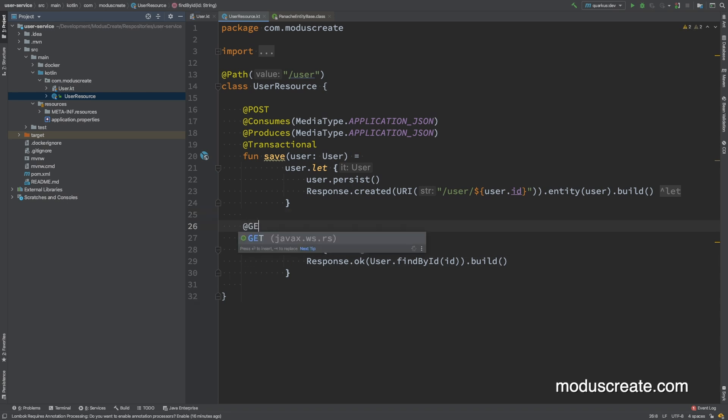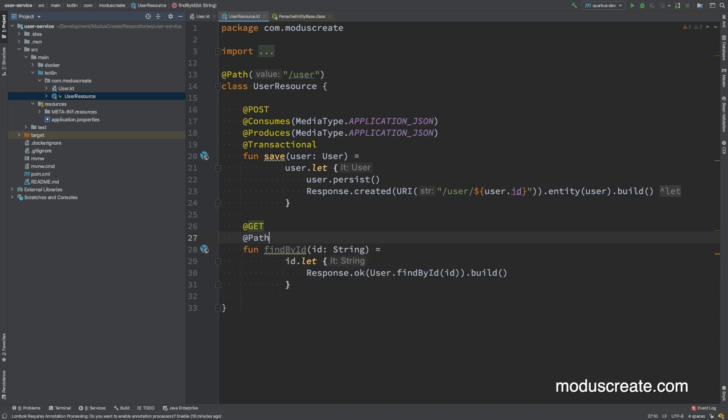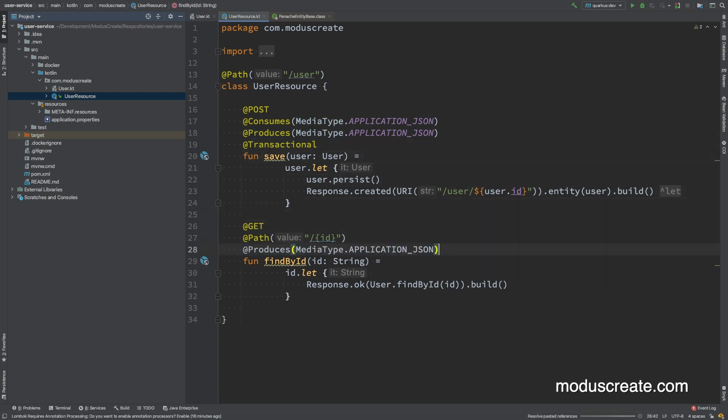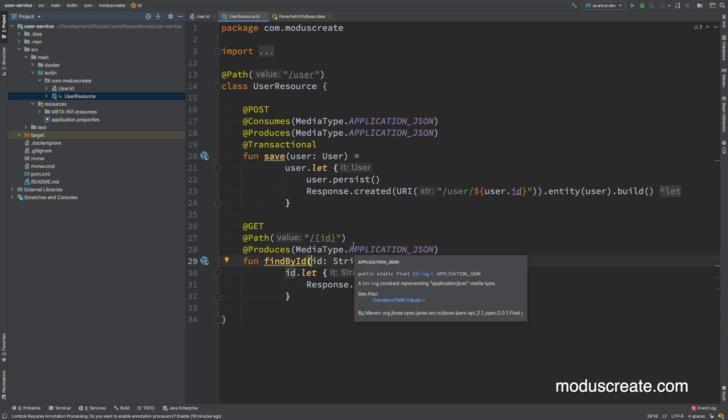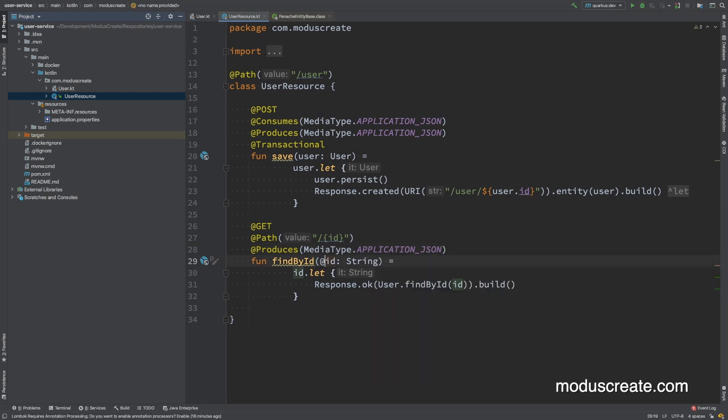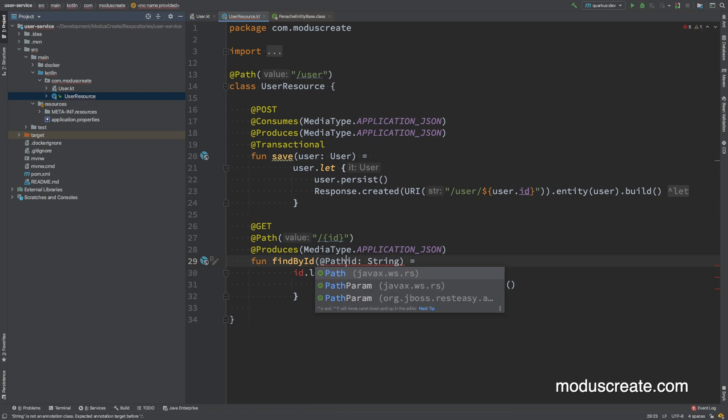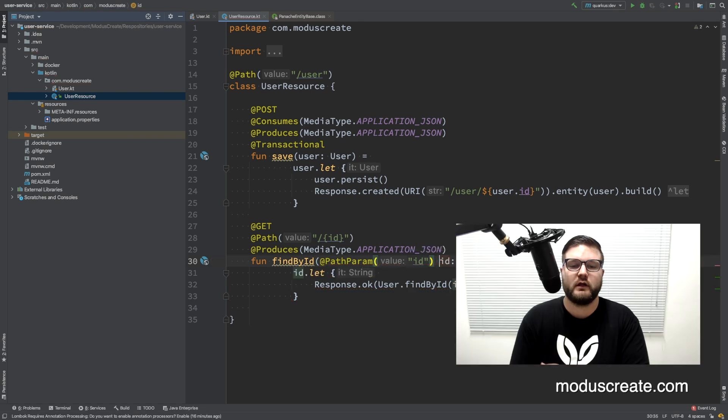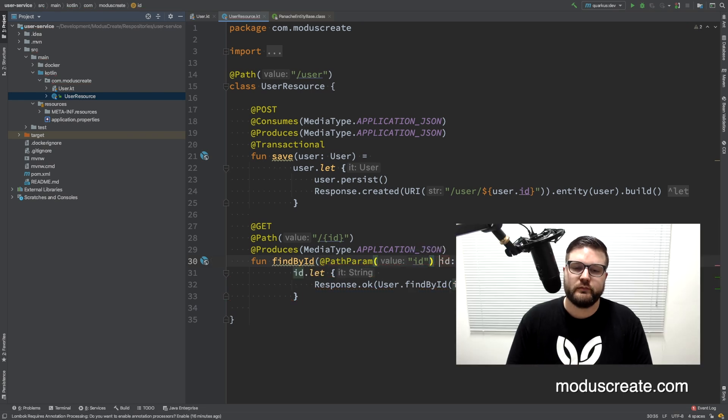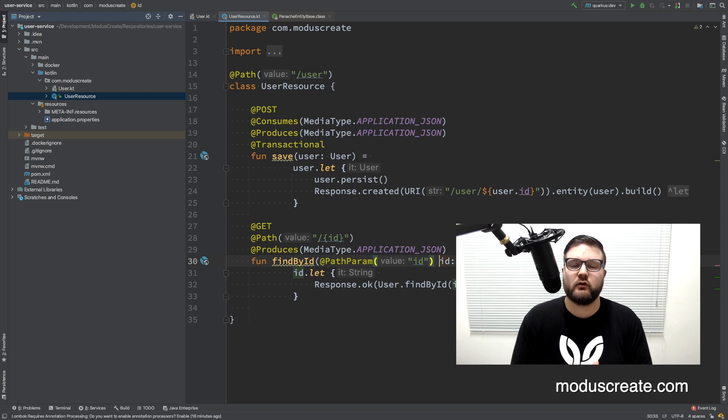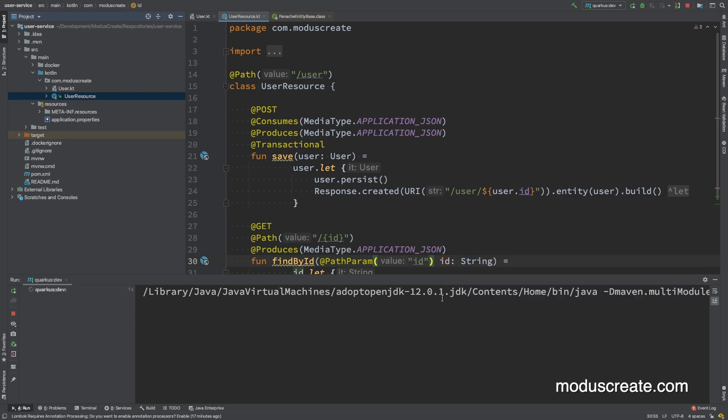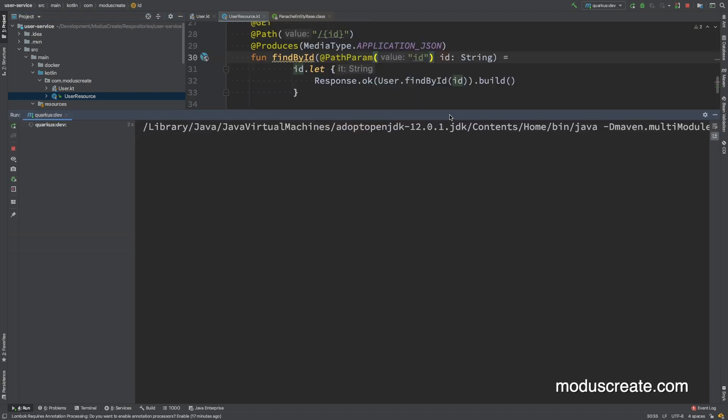We also need to add the annotations. So it will be a get, it also needs a path, produces a JSON file. And last but not least, we just need to add here the path. And we are good. We are ready to do the first testing on Postman. So let me deploy it to see if it will work.